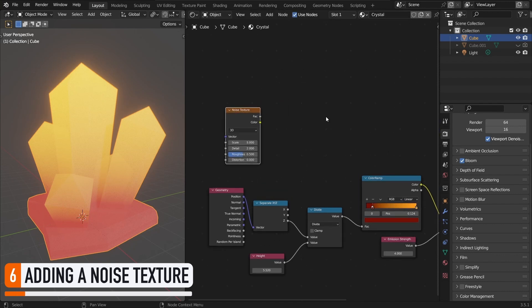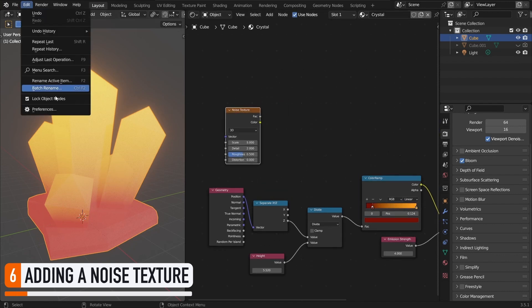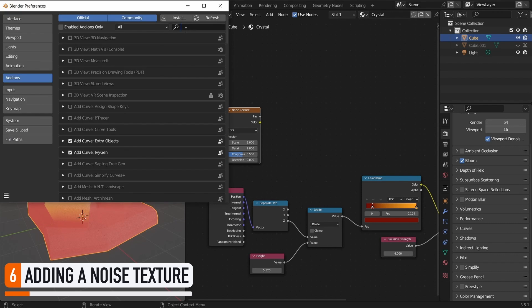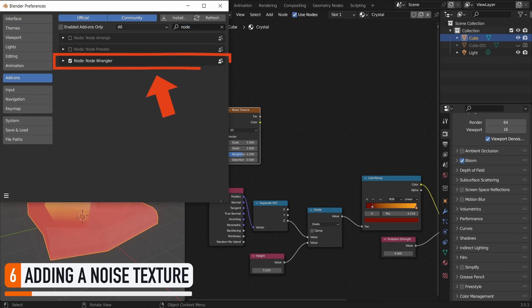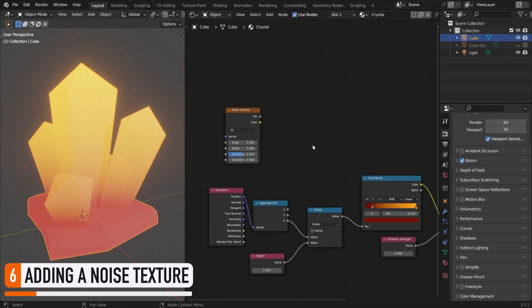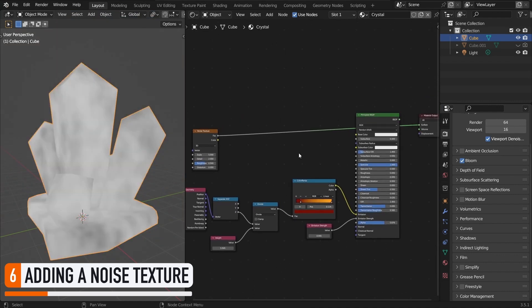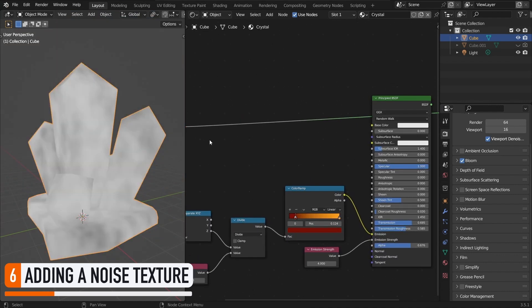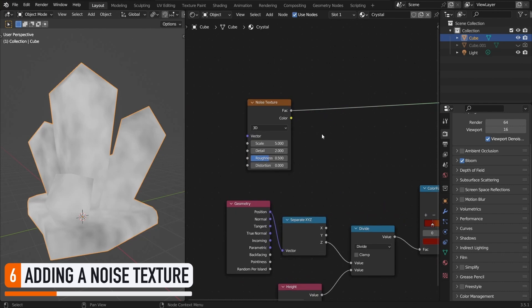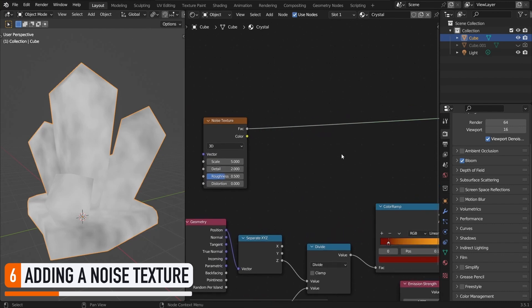Note that if you enable the built-in node wrangler plugin in your user preferences, then you'll be able to press ctrl plus shift and click on this node to preview what this specific element looks like on its own. Now this noise is interesting, and it will definitely add some dirtiness and realism to a crystal, but we're not quite there yet. In particular, this noise is too subtle as is. Everything is just tints of light greys and whites.